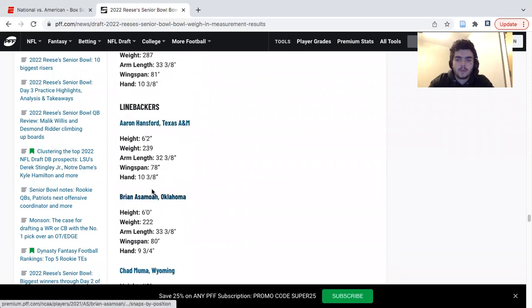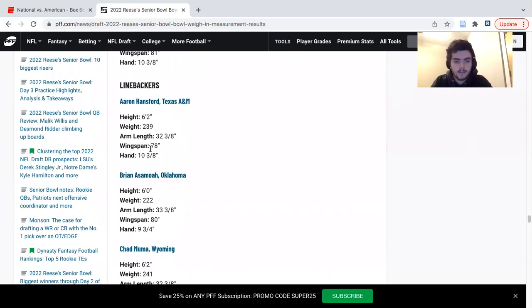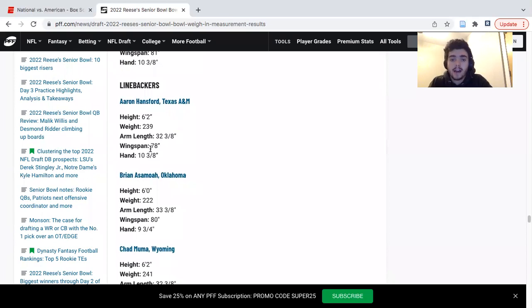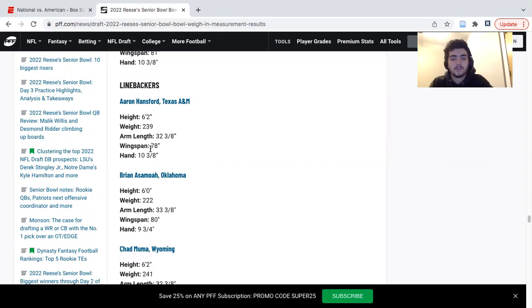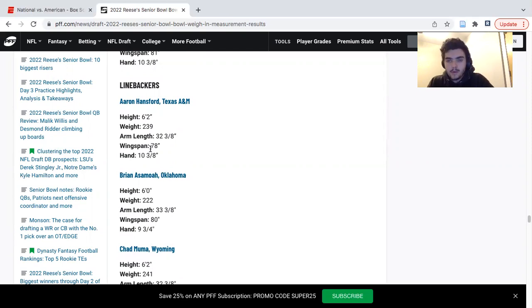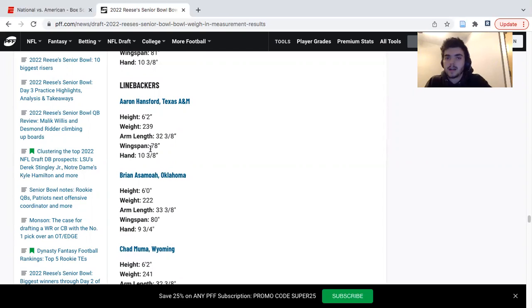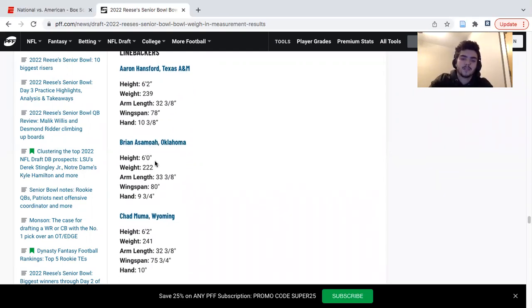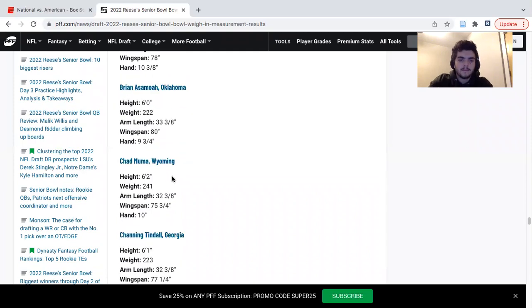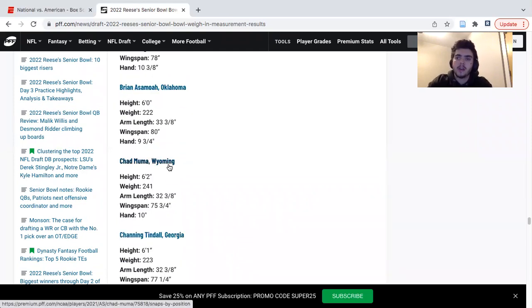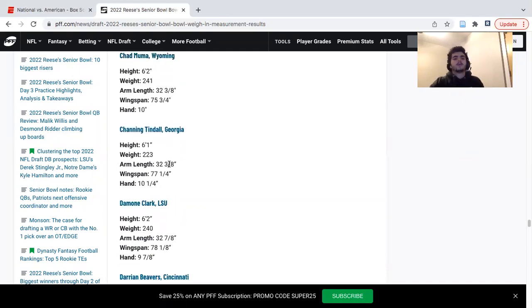Brian Asamoah probably won the week from the linebacker standpoint. 33.5 inch arms is nuts. He's going to fly at the combine. He's a little bit undersized but big time JOK vibes from Jeremiah Owusu-Koramoah from Notre Dame who put together a great rookie season for Cleveland. I don't have him over Dean or Lloyd. That being said, I think he's going to work himself into that conversation with Brandon Smith, Christian Harris, Chad Muma. Chad Muma I think was a little bit disappointing. Not necessarily horrible but just didn't help his stock much.